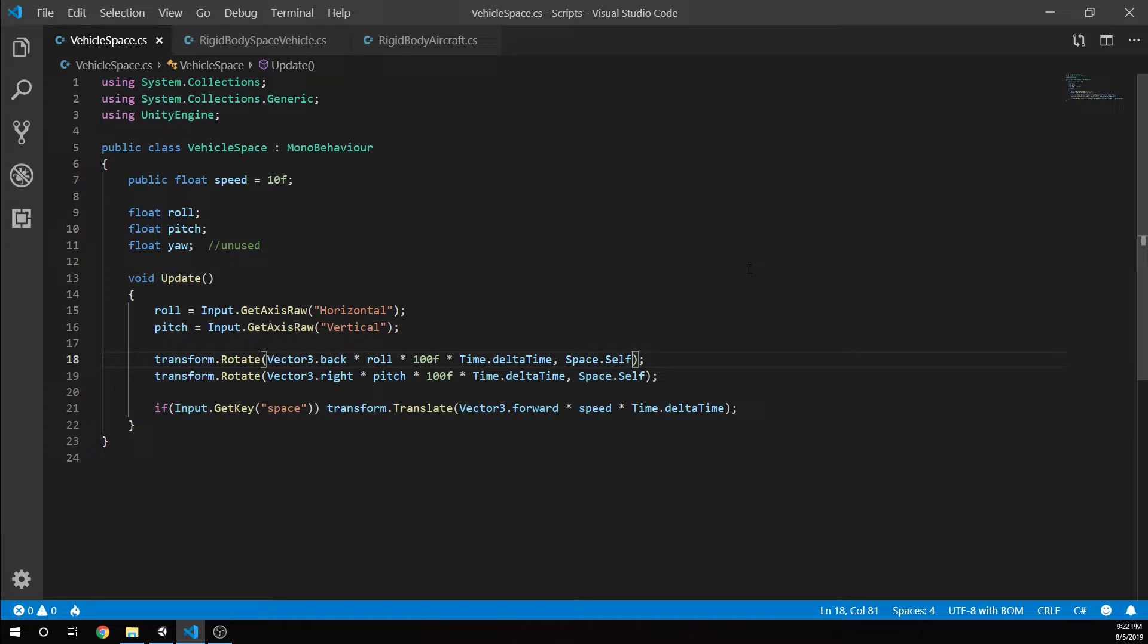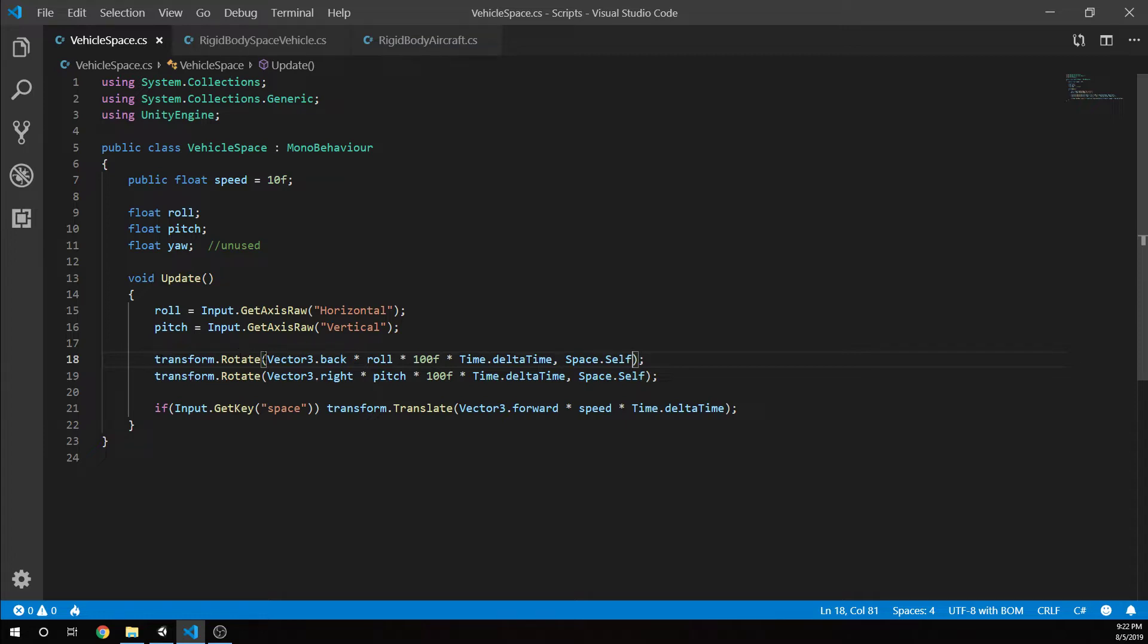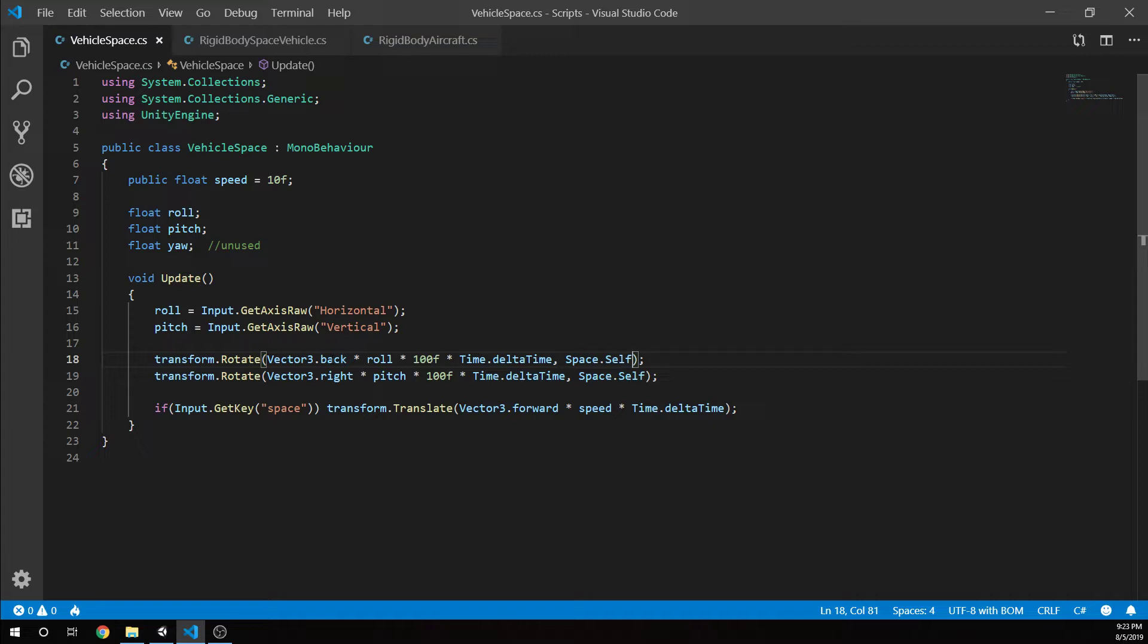In update, we're basically just saying roll equals getAxisRaw horizontal and pitch is getAxisRaw vertical. We're rotating them when we have input. For the roll, we're going to rotate around vector3.back. If you do vector3.back times your roll for your horizontal input, left is counterclockwise and right is clockwise. We've got vector3.back times roll times 100 to give it some speed, times time.deltaTime.